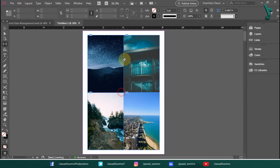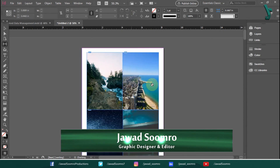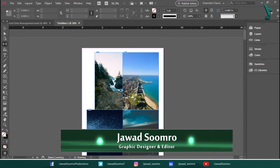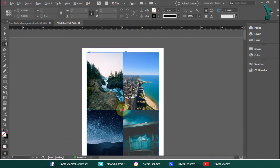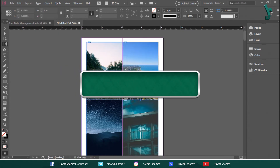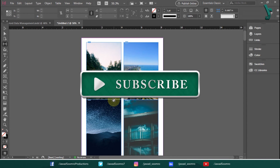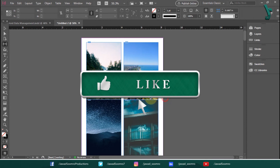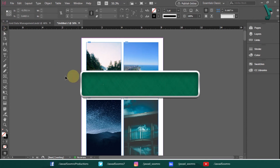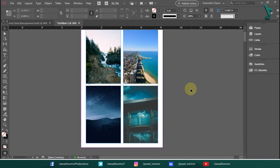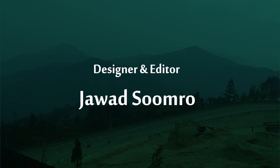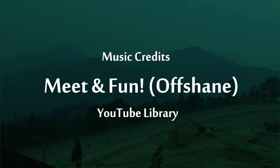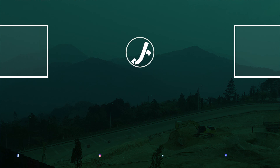I hope this tutorial gave you useful information regarding the Gap tool in Adobe InDesign that will help you in your future projects. If you have questions related to the Gap tool or Adobe InDesign, please add them in the comment section below — I would be glad to reply. Thank you for watching Jawad Sumra Productions. See you in the next tutorial. Goodbye.